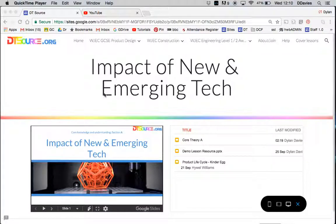Hi there, welcome to DTSource.org. I'm going to show you today how easy it is to access the website across a range of digital devices, so there really is no barrier for accessing the content.